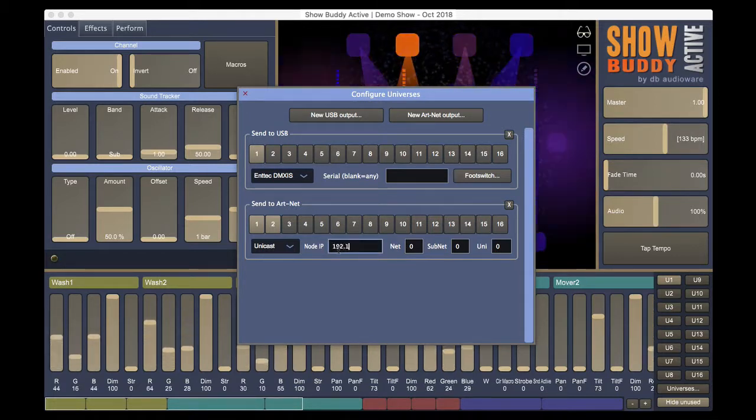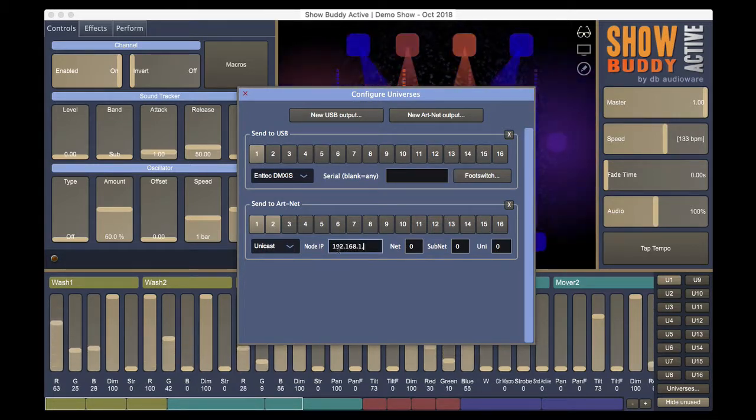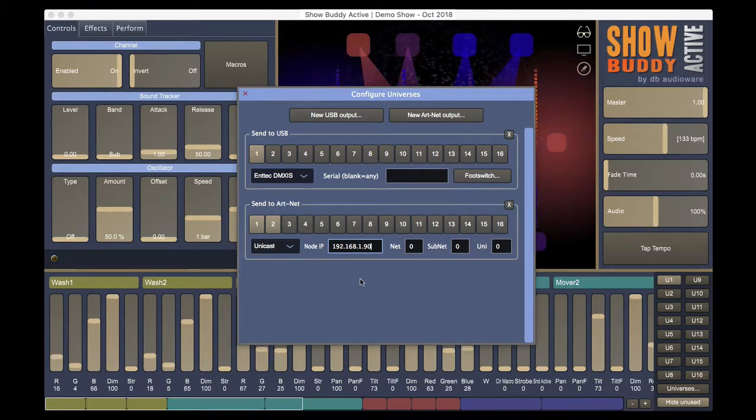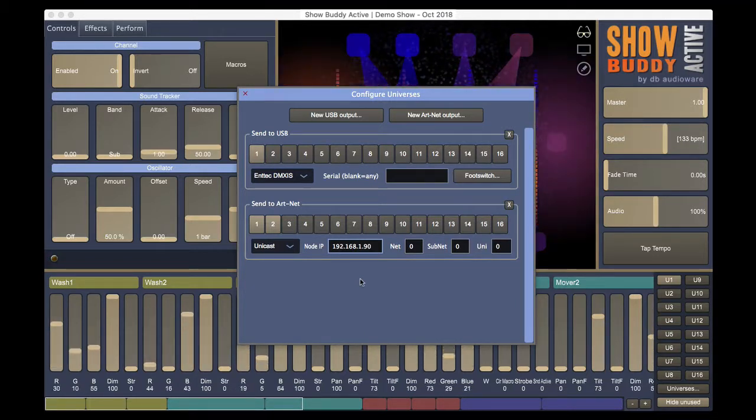With Unicast, you type in the IP address of your Artnet node. You can add multiple Artnet outputs to send to different nodes.